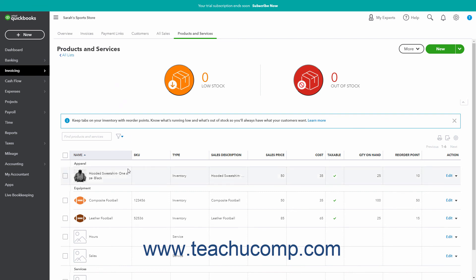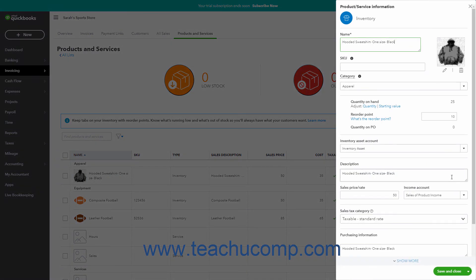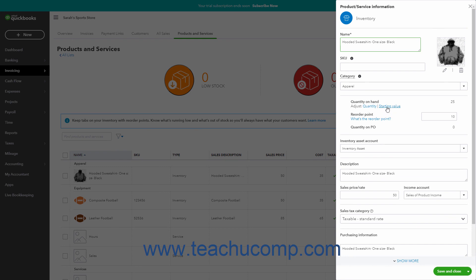In the list of products, edit the item for which to adjust the inventory on hand by either double-clicking it or clicking its Edit link in its Action column to open the item's Product Service Information pane. To the right of the Quantity on Hand label is the item's current quantity on hand. Below the Quantity on Hand label is an Adjust label with a Quantity and a Starting Value link.